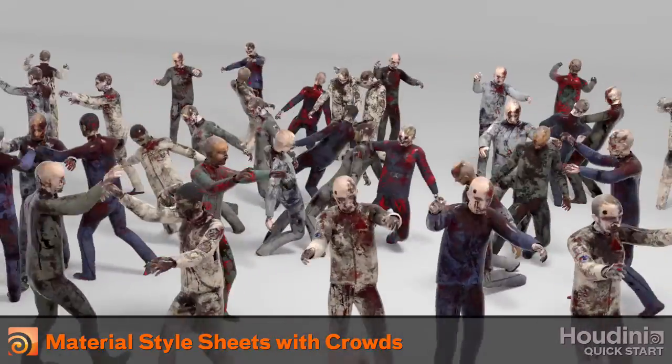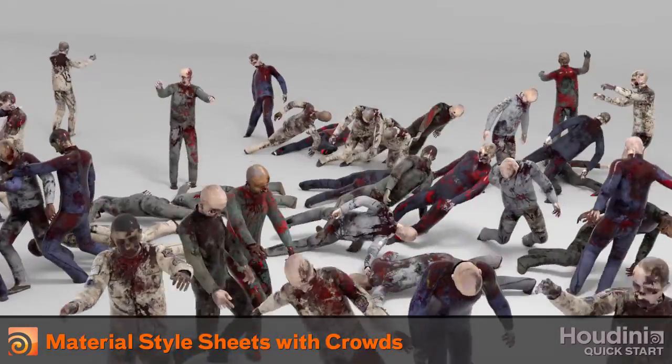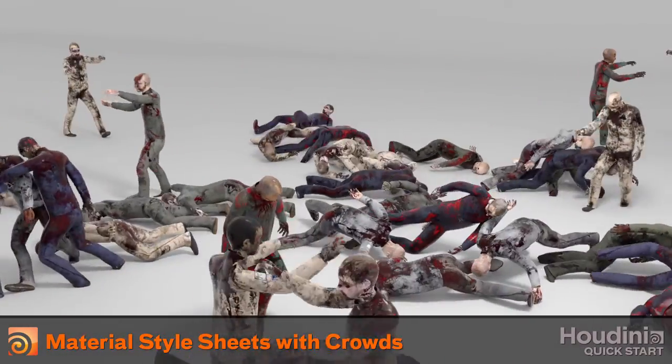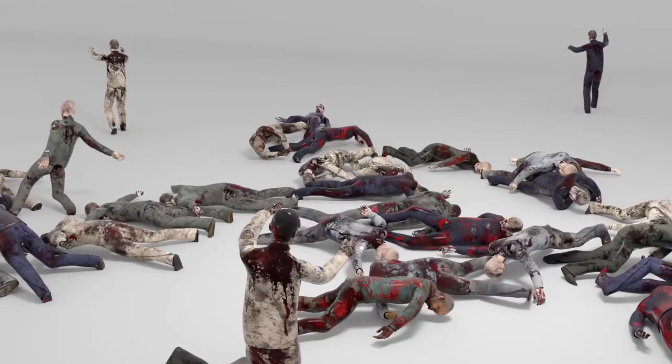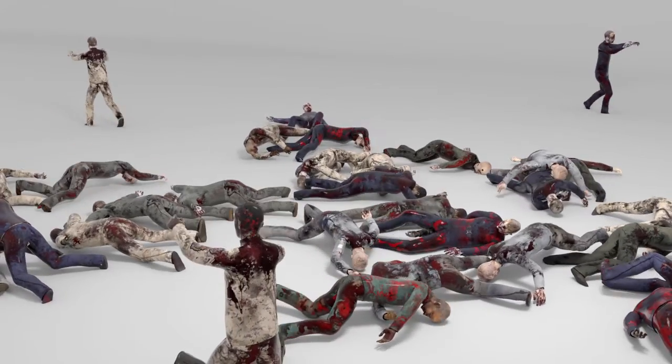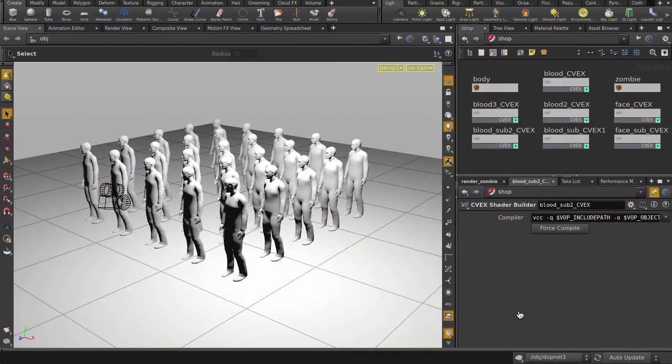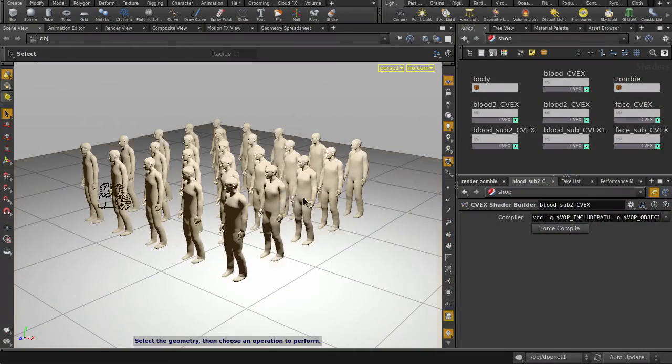In this video, we're going to apply and randomize materials on Crowd Agents or Zombies using Material Style Sheets in Houdini. We have a formation of agents here without anything applied on them.